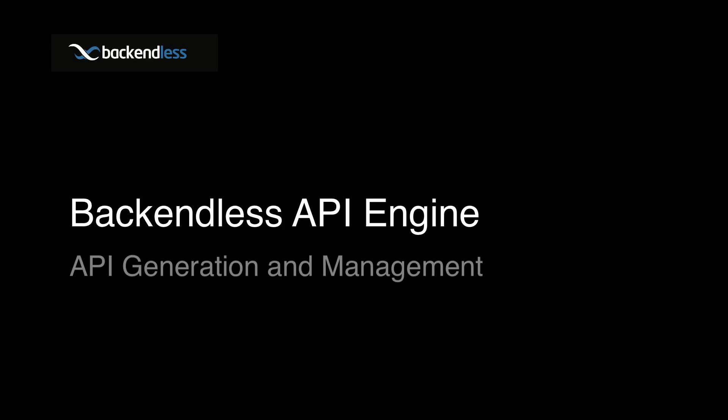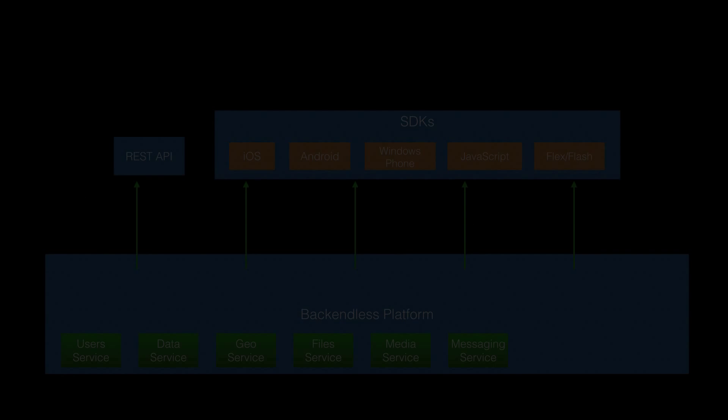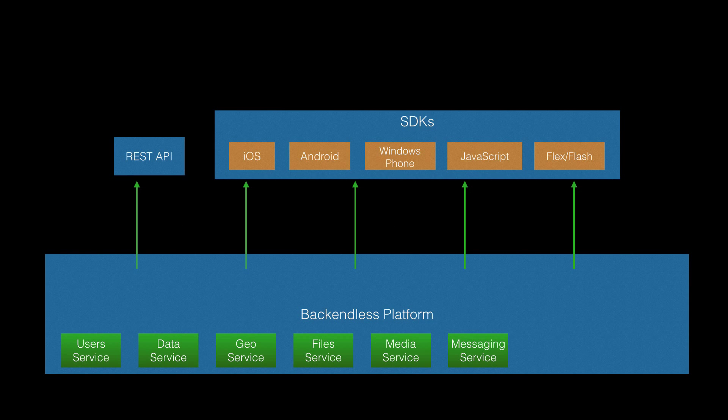API Engine is part of the Backendless platform and serves a very important role: generation and management of client-side APIs for services running in Backendless. Prior to API Engine, the platform consisted of built-in services which you could consume via REST API or native libraries packaged into individual SDKs.